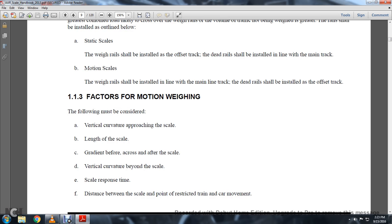1-1-3: Factors of Motion and Weighing. The following must be considered: vertical curvature approaching the scale, length of the scale, gradient, and recovery crossing and after the scale. Vertical curvature beyond the scale, scale response time, and distance between the scale and the point restricted in the trained car movement.